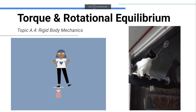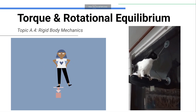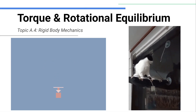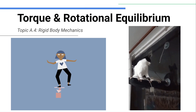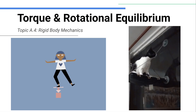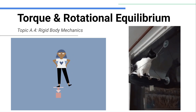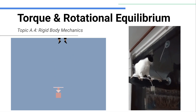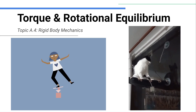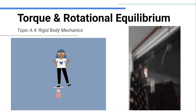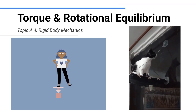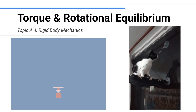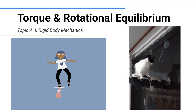Hello, in this video we're going to be introducing the idea of torque — torque and rotational equilibrium. So how does a thing balance, stay balanced, or not? In a rotational sense, it's all about torque.